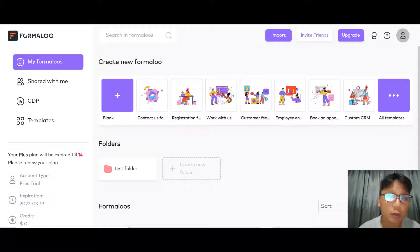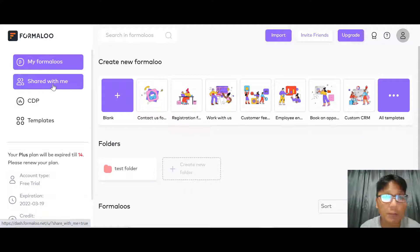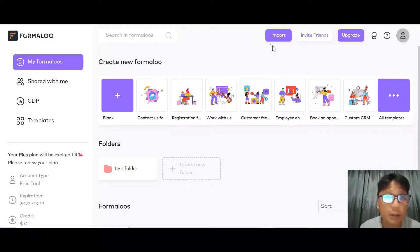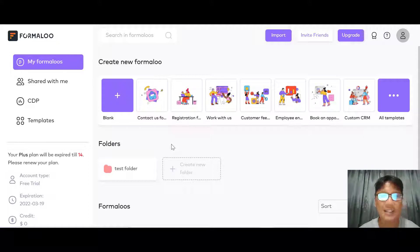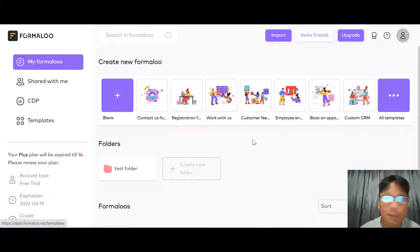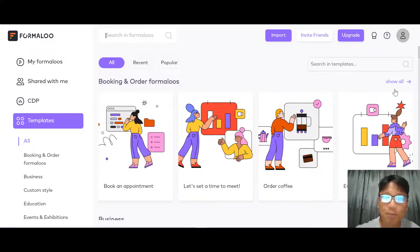Let me jump into my screen and show you how to create varieties of forms using Formaloo. This is the main work platform for Formaloo. On the left you can see different templates, your CDP, and shared templates. On the top you can import, invite friends, or do an upgrade. To create a brand new form you can either use a template or create new. If you don't have any design skill, you can choose a template — just click into templates and you can see tons of templates.